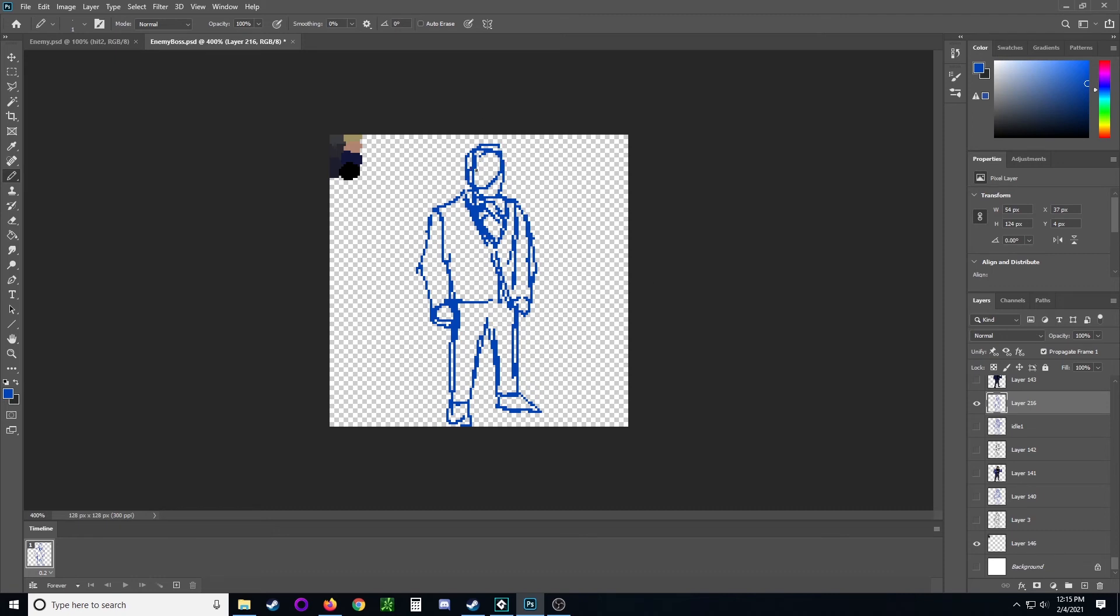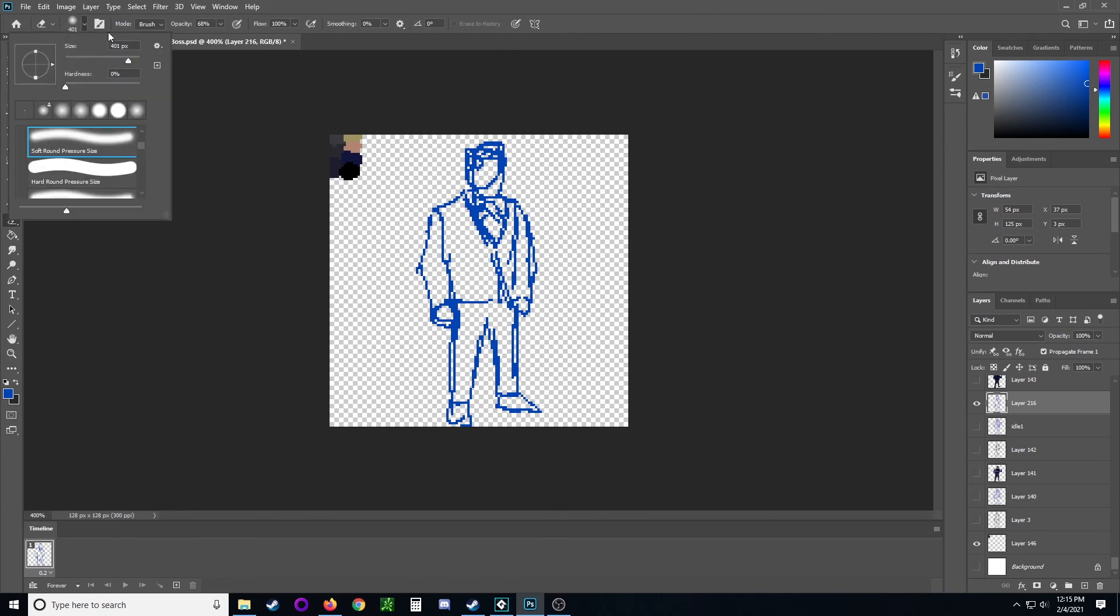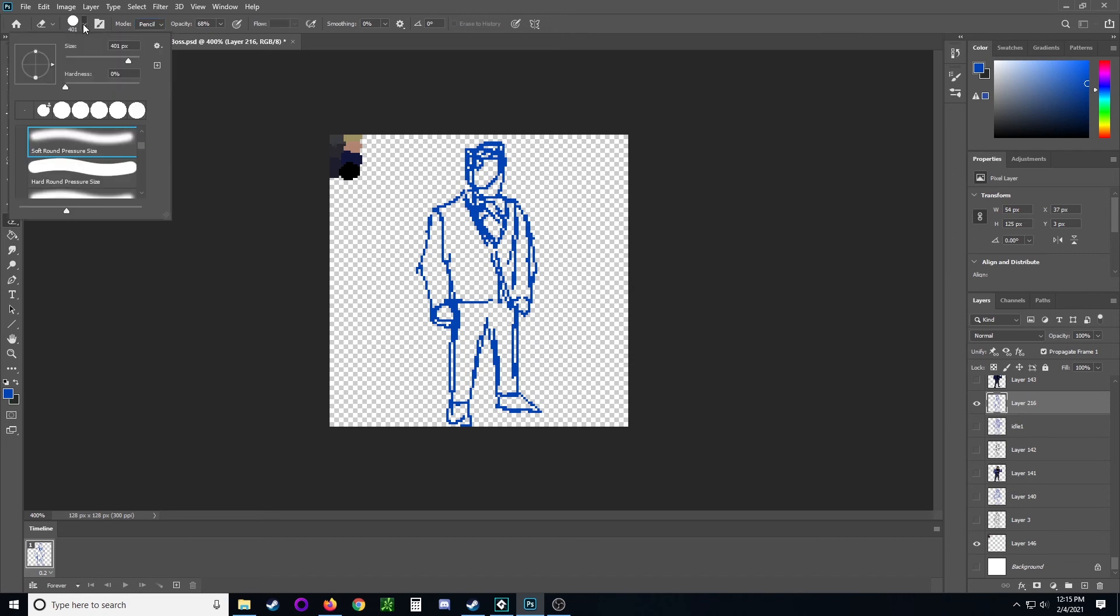He doesn't look real commanding yet. I have some parted hair here.